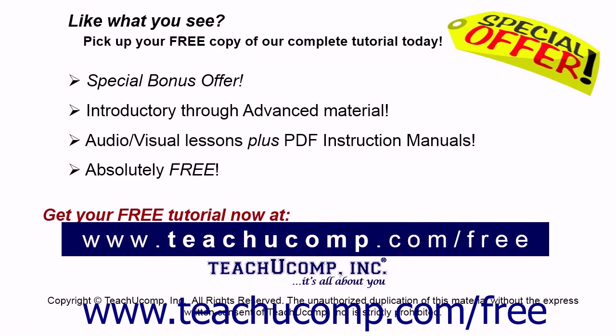Like what you see? Pick up your free copy of the complete tutorial at www.teachucomp.com/free.